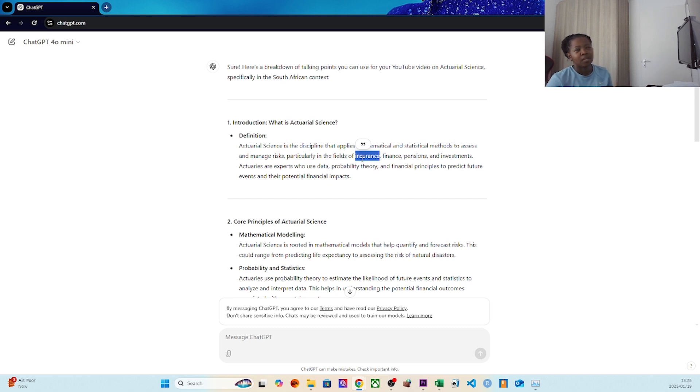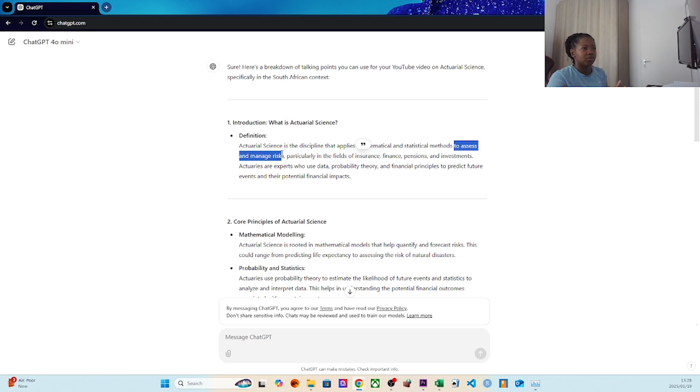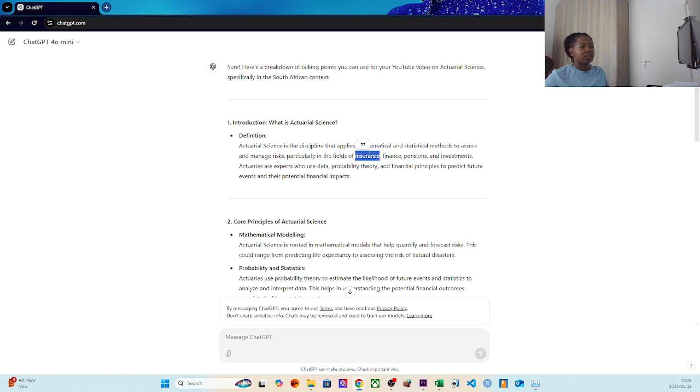So insurance - think of things like MyWay, think of Pineapple, think of Naked. How they get your premiums: they use mathematics and statistical methods to basically assess and manage risk.